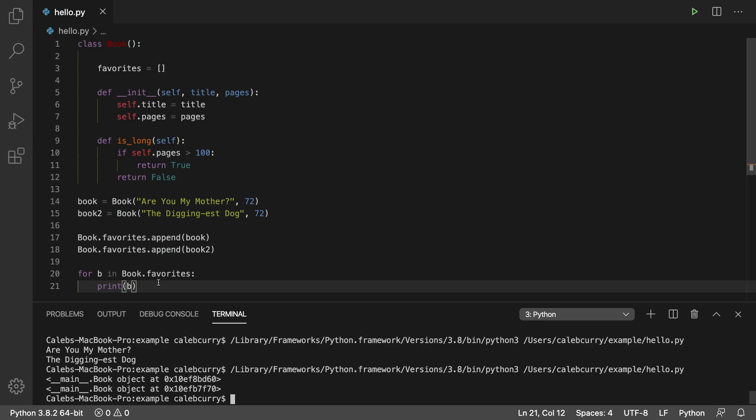Pretty much anytime you print an object, it is going to print the string representation. By default, you get something like this, which says the type and memory address, which is not the most pretty representation. So you can actually override this and create your own.